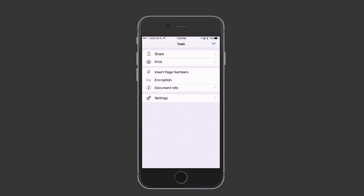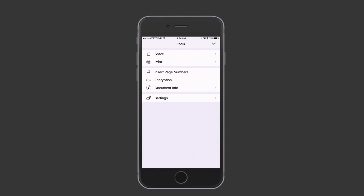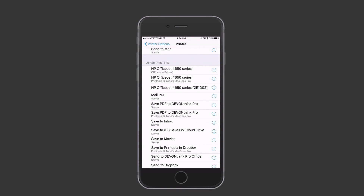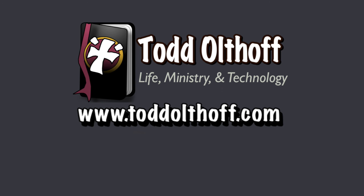So that gives you an idea of how Printopia works. It's a great application and it really does help you set up all kinds of different options for printing — choosing where to send a file from, which Mac to send it to, and what you want it to do once it gets there. Hopefully that will help you improve your productivity. If you're running a server, it's another way to get things onto your server from your iOS devices. That's all for this week. I'll be back next week with another screencast. If you'd like help setting up your own Mac or a Mac server, feel free to contact me at todd@toddoltoff.com.